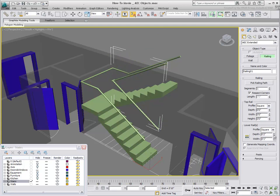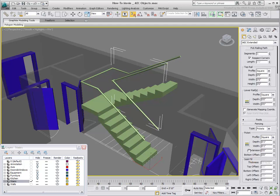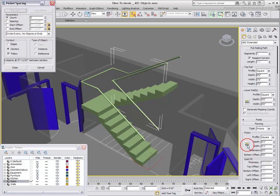First, zero out the top rail and lower rail — you'll not need them. In the Fencing rollout, use the Picket Spacing Tool to specify a count of zero. You'll not need those either.